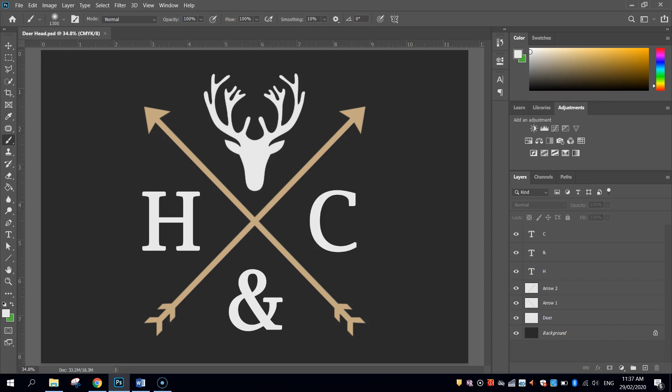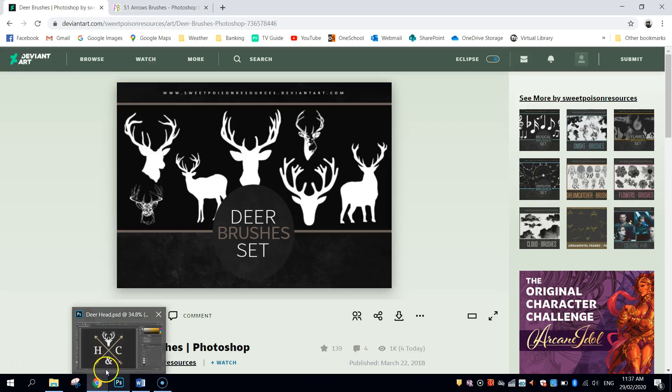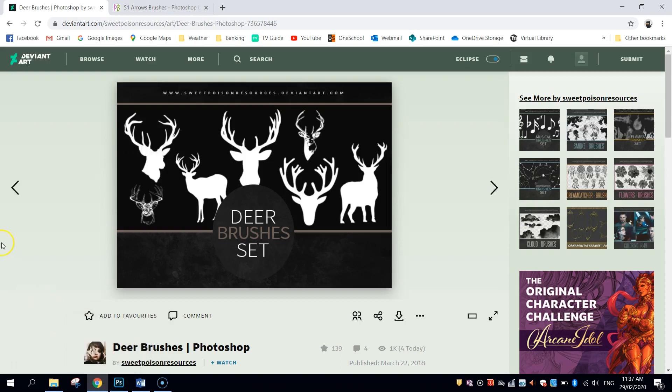They're two different brush sets. One of them is to get this deer head, and the other one is to get these arrows. To get them, jump on over to the internet. I'll put these links in the description of the video below, so feel free to click on them there.